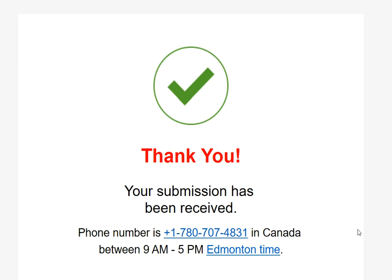Phone number is written. Between 9 to 5, Edmonton Time. That's all you have to do. Then we will start consultation. That's all I had to say. Good luck and goodbye. I look forward to see you in Canada soon. Bye-bye.